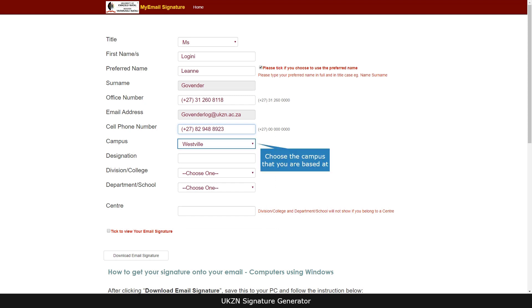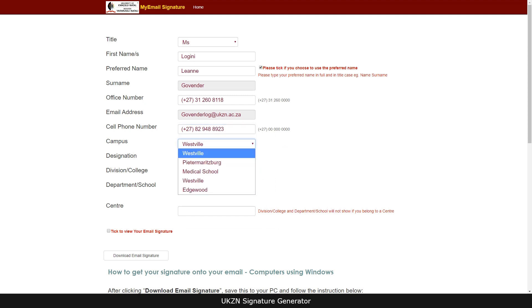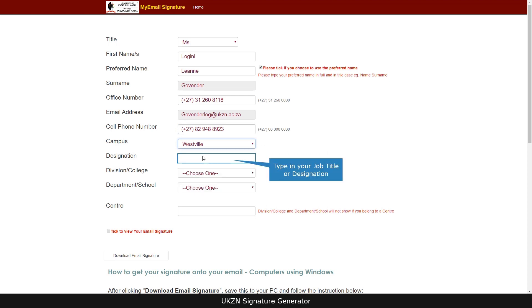Choose the campus that you are based at. Type in your job title or designation.